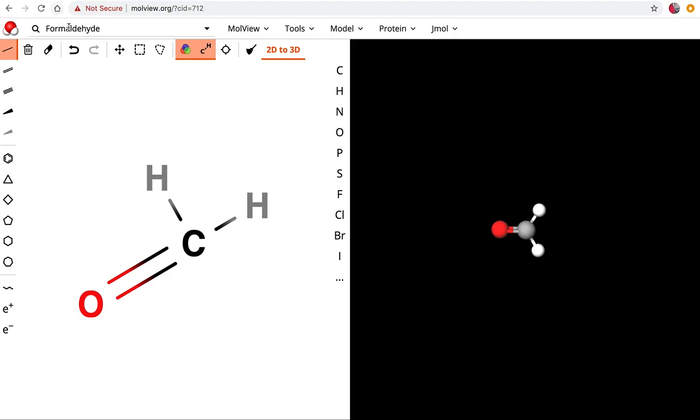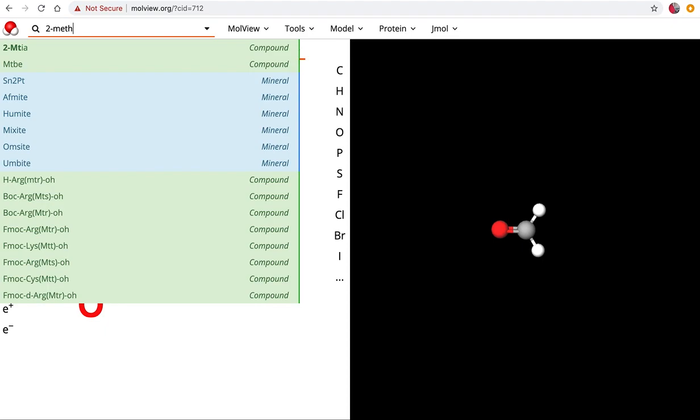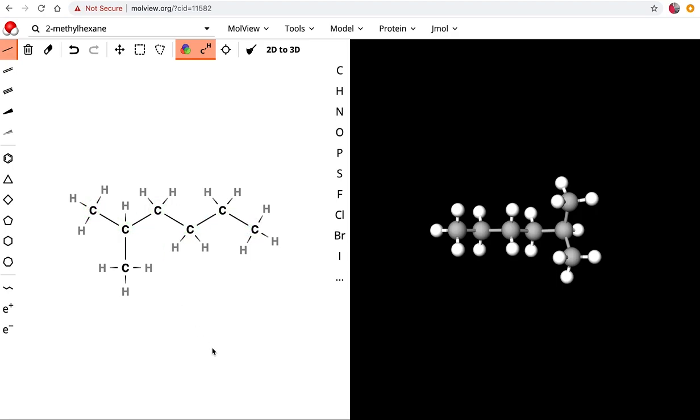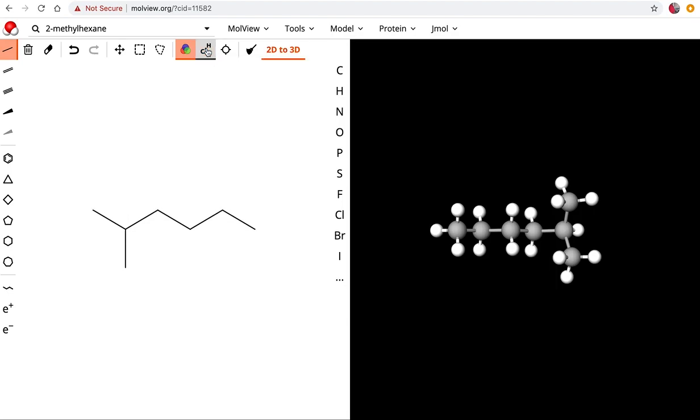Just to reiterate using that skeletal formula, I can go back and say okay I want to redraw that 2-methylhexane. Just hit enter and there we have a skeletal formula or structural formula of 2-methylhexane. If you'd like to see that in the bond line structure just toggle this button again.